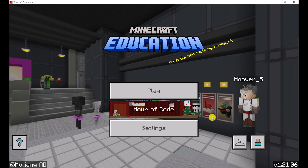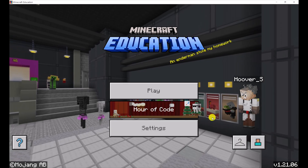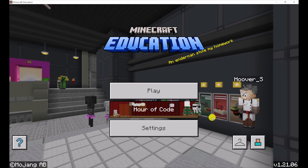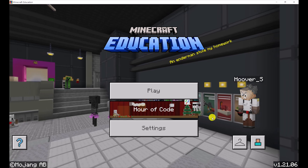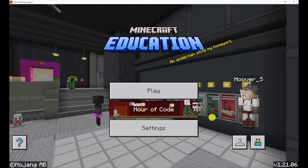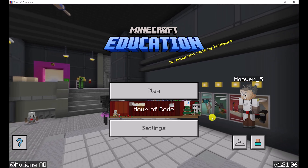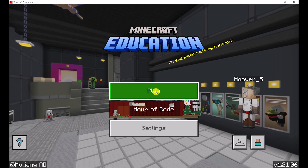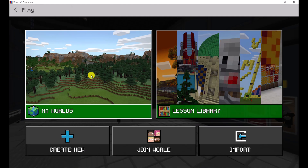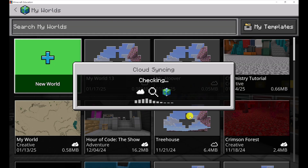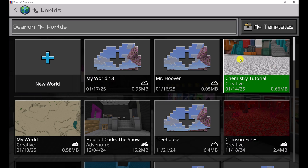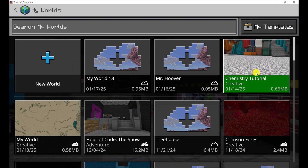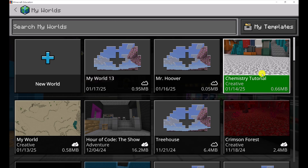Let me show you how to cloud sync your worlds instead of exporting like we have previously showed you. Let me show you a world that is not synced to the cloud and I'll show you how to make sure it gets synced to the cloud. If I click on 'Play My World,' this right here is a world that is not synced to the cloud and I want to get it there.